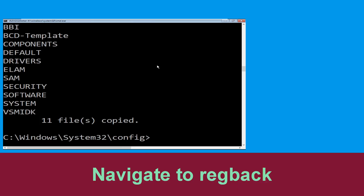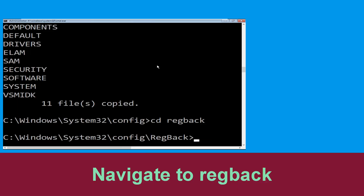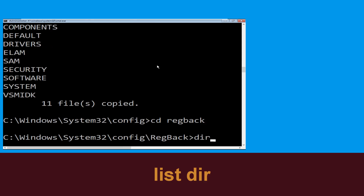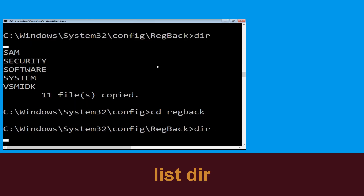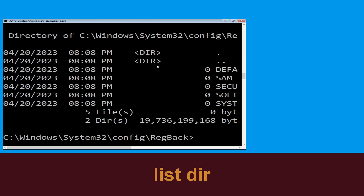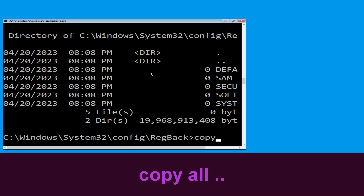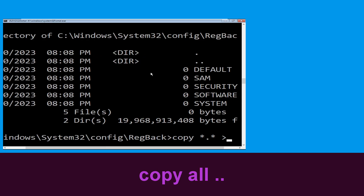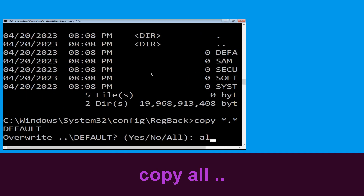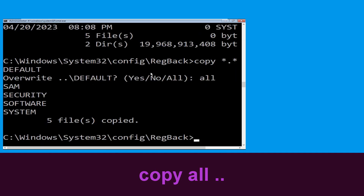Now type: cd regback and hit Enter. Then type: dir and hit Enter. Now type: copy *.* .. and hit Enter, then type all and hit Enter to execute the command.